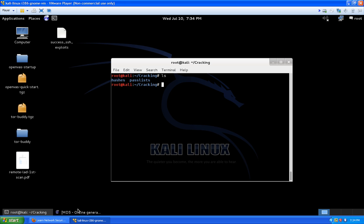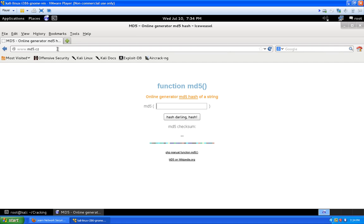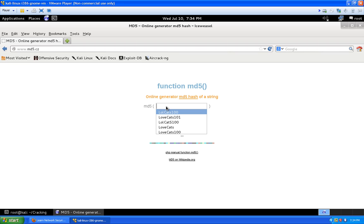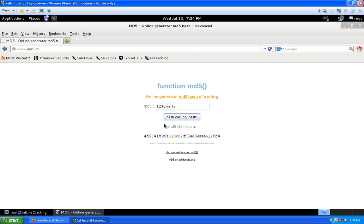First we want to generate some hashes for this demo. Let's open up a web browser and browse over to md5.cz. I'm going to make some basic ones here — we're going to try to crack ones that also have capital letters and numbers. The first one I'm going to make is '123qwerty', which I really hope nobody's using as a password. We just hit the hash button and copy this hash.